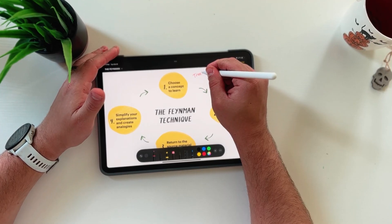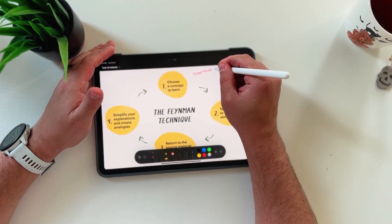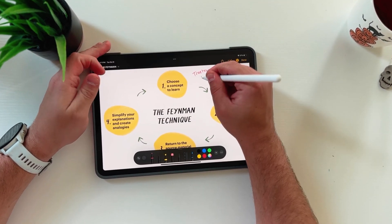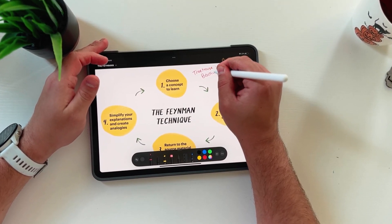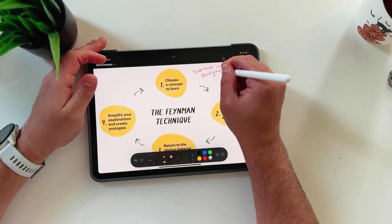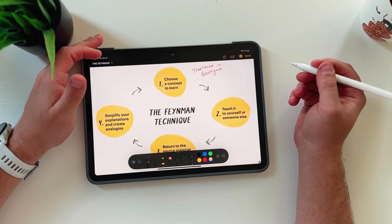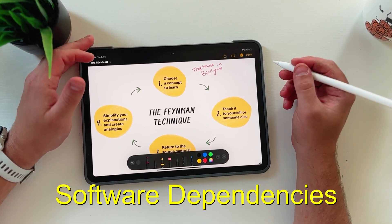The first step of this technique is to write down the name of the topic or concept that you're trying to learn. So for this example, let's talk about software dependencies. This first step may seem silly, but I find it super helpful to laser-focus on something concrete and specific, so that you can start asking the right questions and targeting what you're trying to learn.